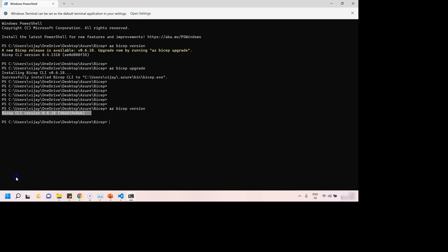Well, congratulations. With this, our environment setup to play around with Bicep templates is completed. Now, we are good to write our own Bicep files.